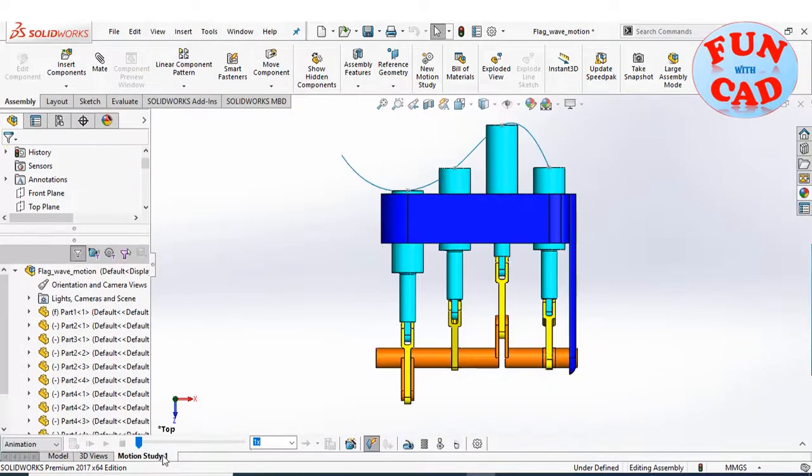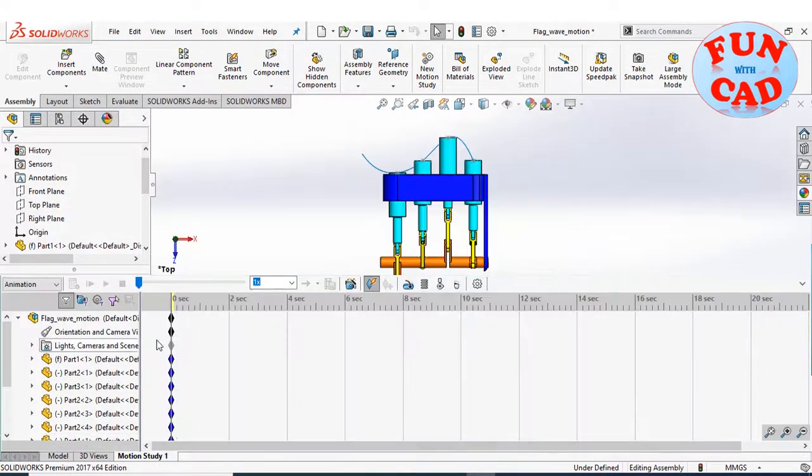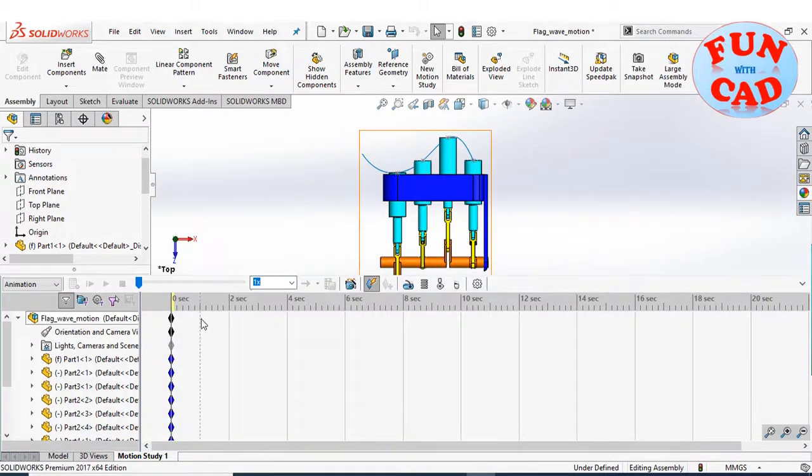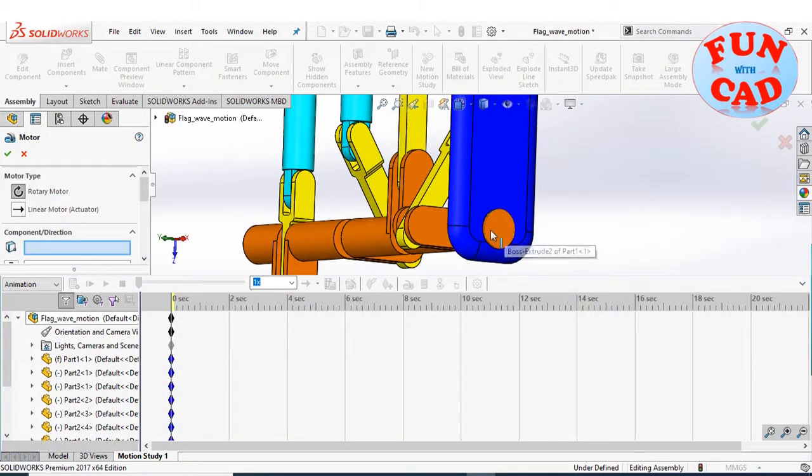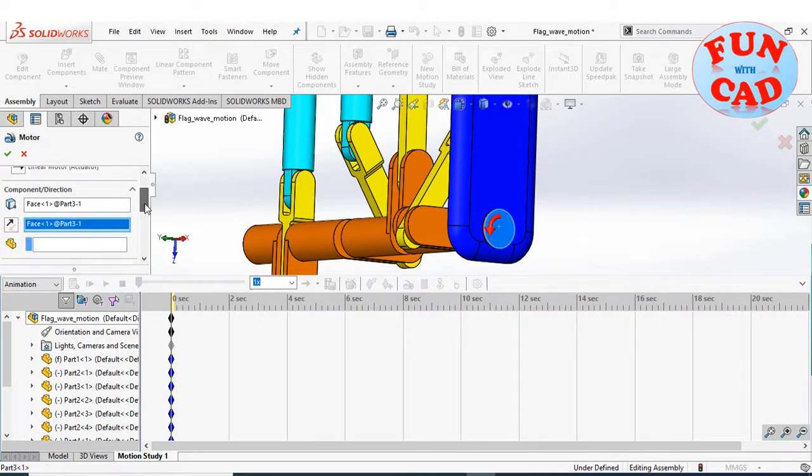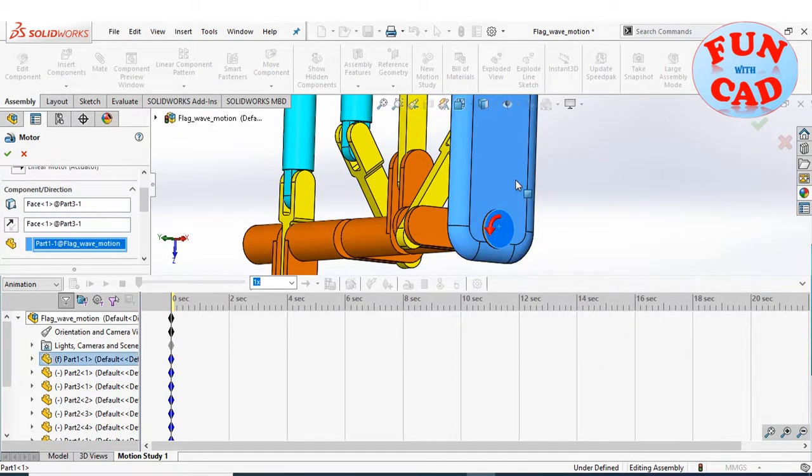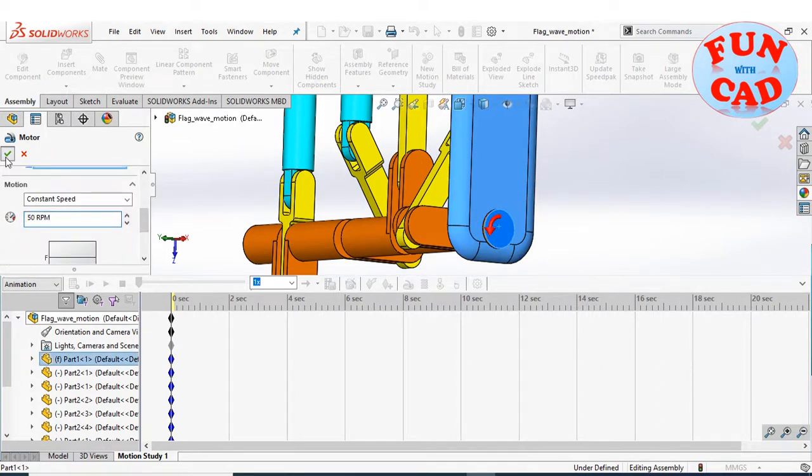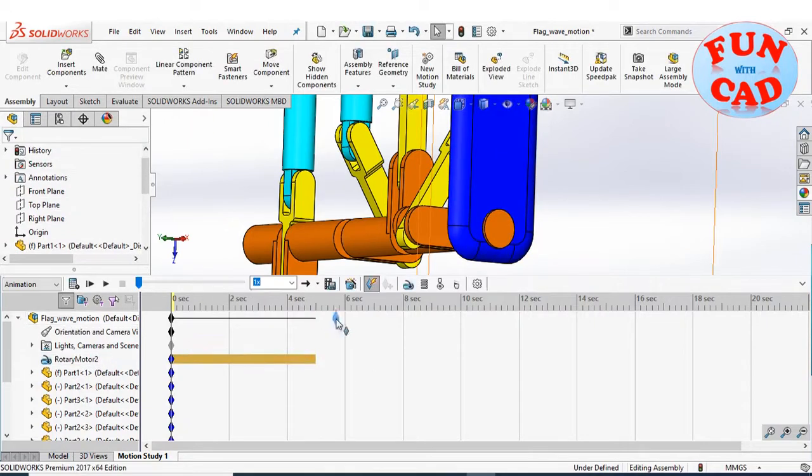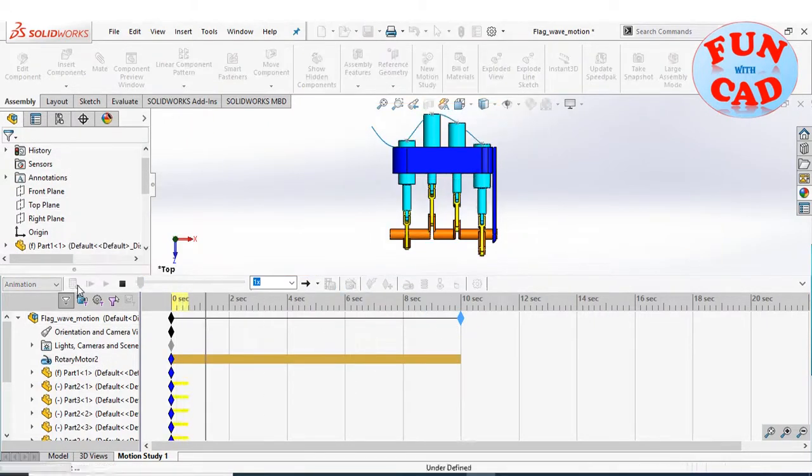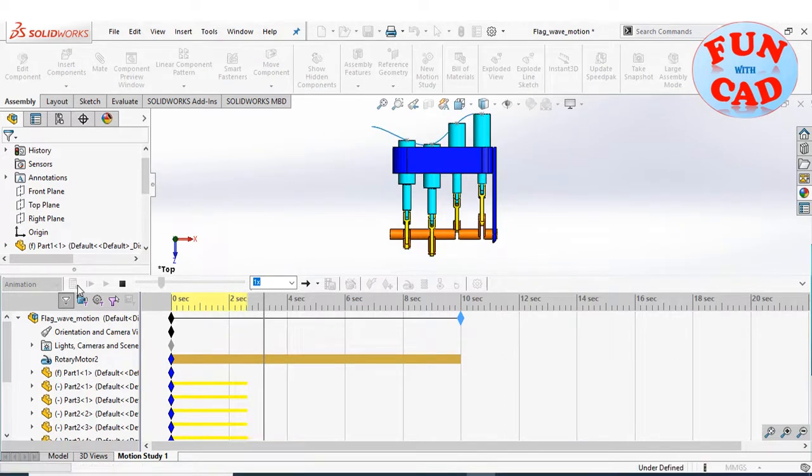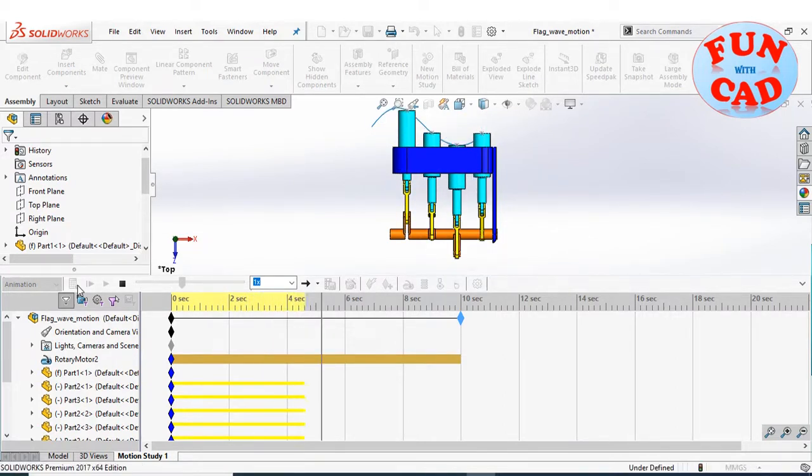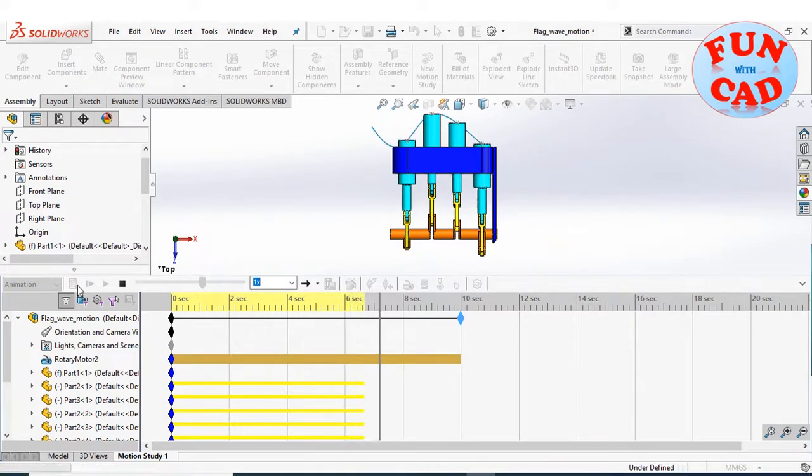Let's go to motion study. Add a simple rotating motor to the crankshaft-like component. Click on calculate. The assembly rebuilds for each time step, creating wave motion of flag surface.